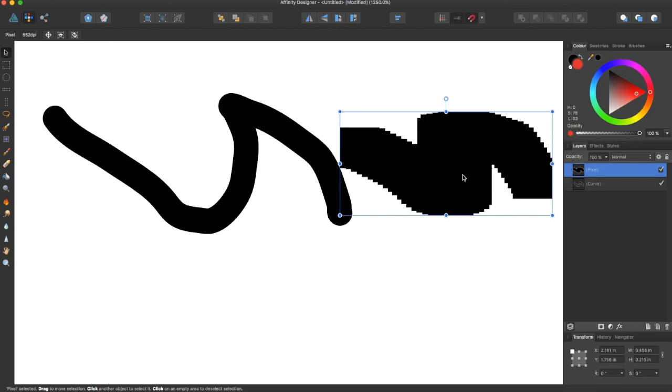That is what the pixel persona is. If you liked the video, give it a thumbs up and subscribe for more Affinity Designer tutorials. Thanks!